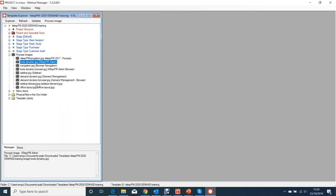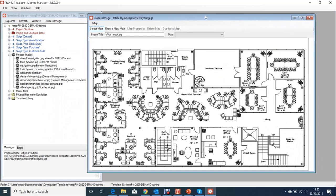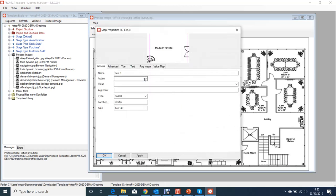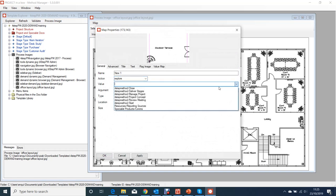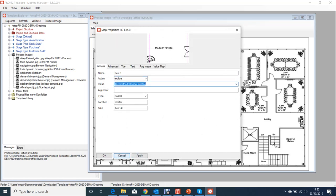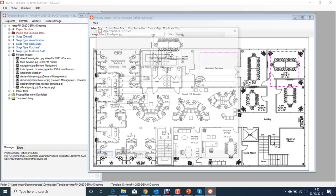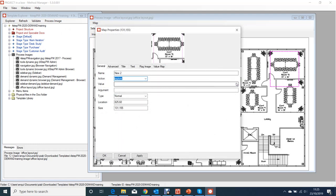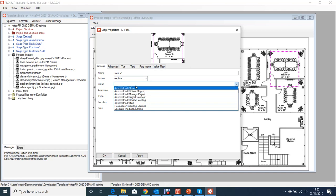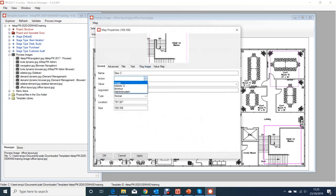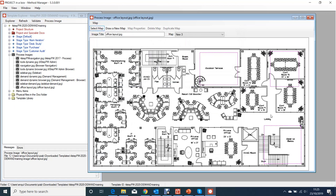Let's add some maps to our new office layout diagram. We draw a new map, set the action to explore, and take people to the review meeting. You can have as many of these as you want - over here we could have one that takes people to the closing a project content, and of course we could have an image-type map which takes us back to our main navigation diagram.